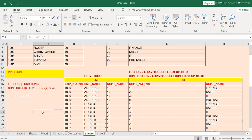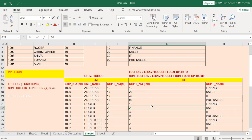Some people define inner join as equi join, but that is not true. Inner join essentially means equi join plus non-equi join — the entire range of operator conditions falls under inner join. This is an important concept to understand, and it is also very important from an interview perspective.